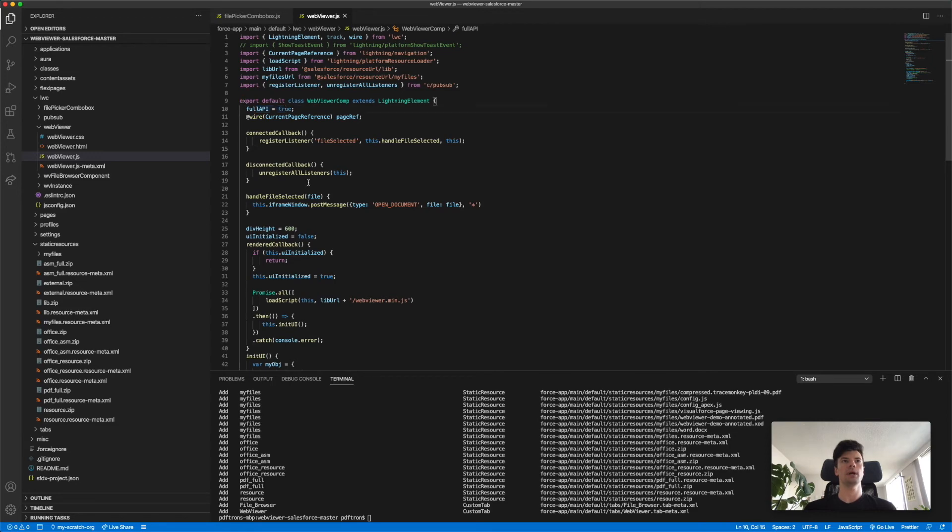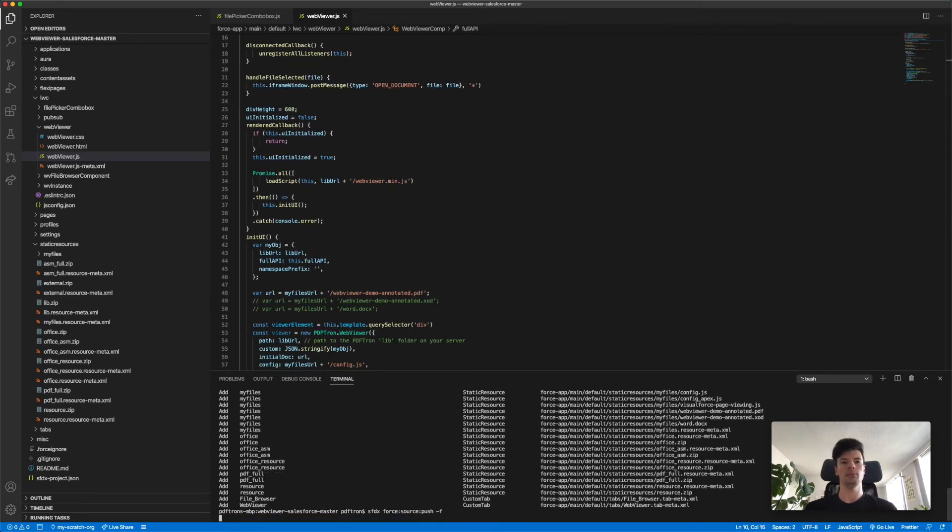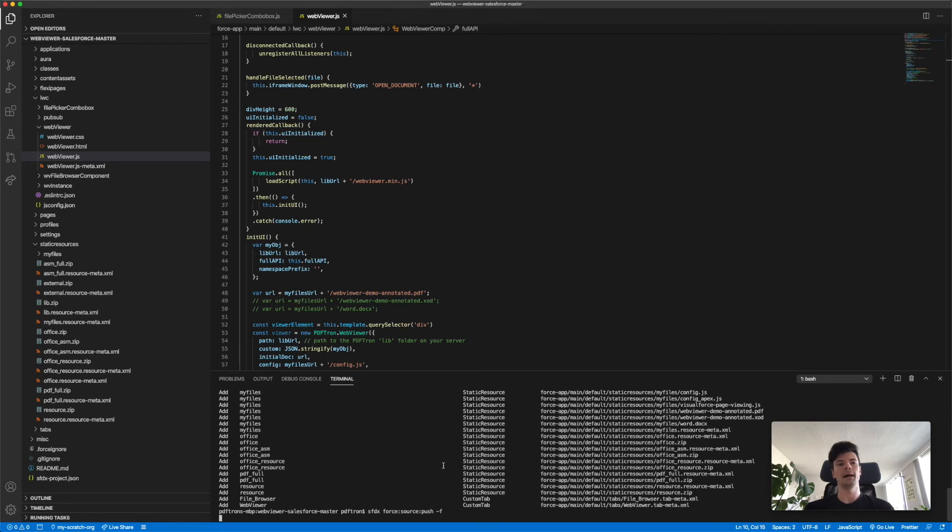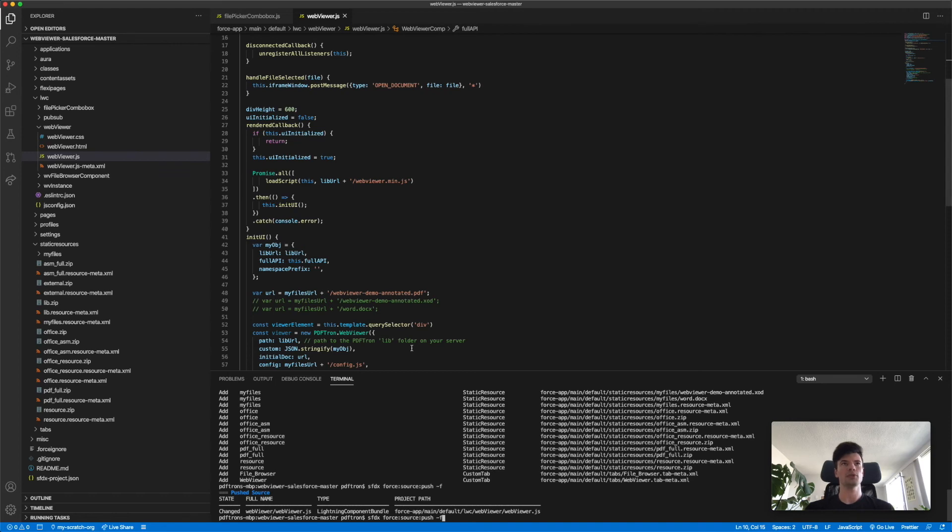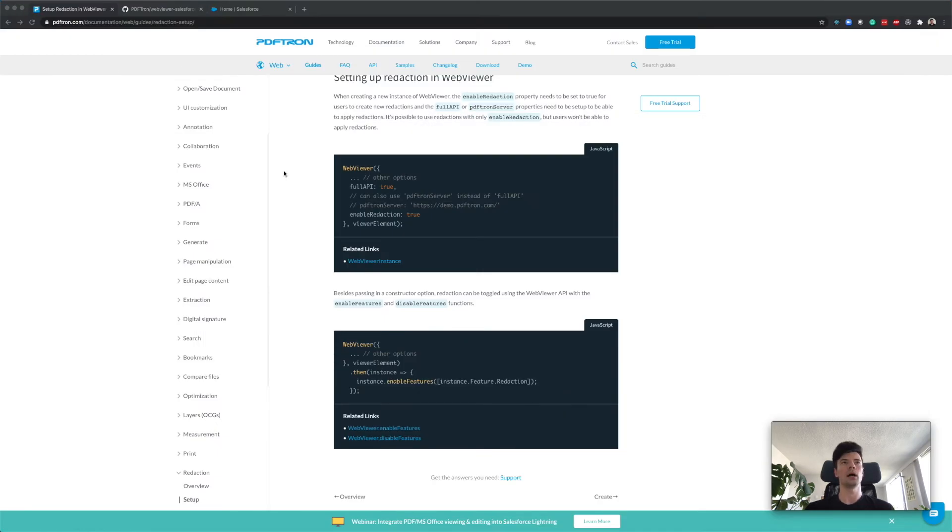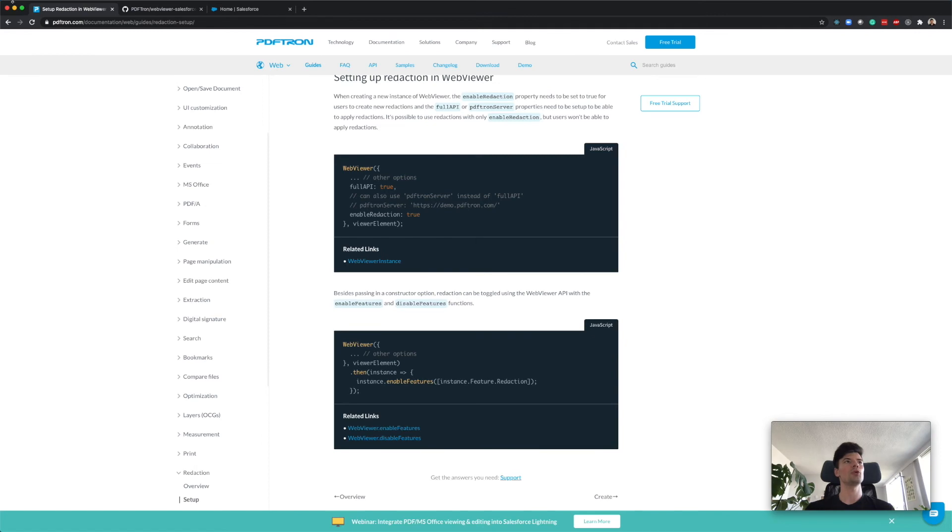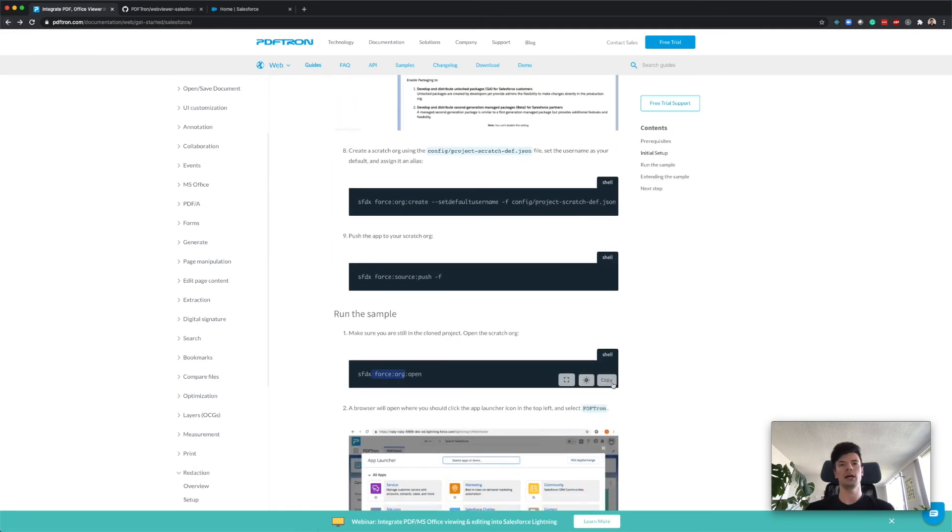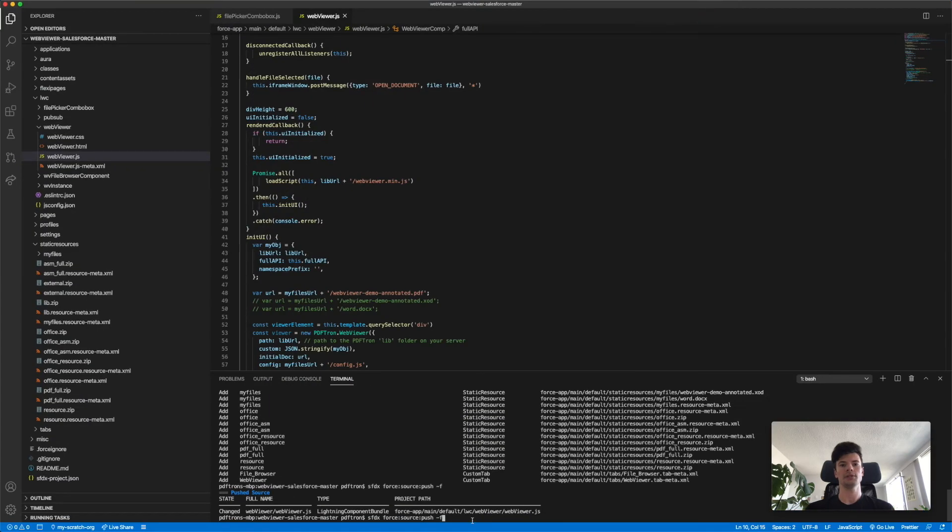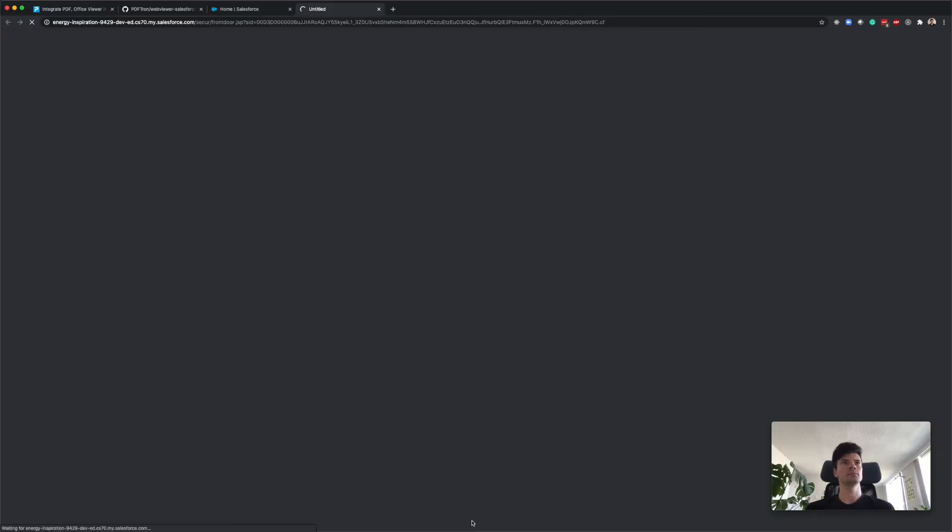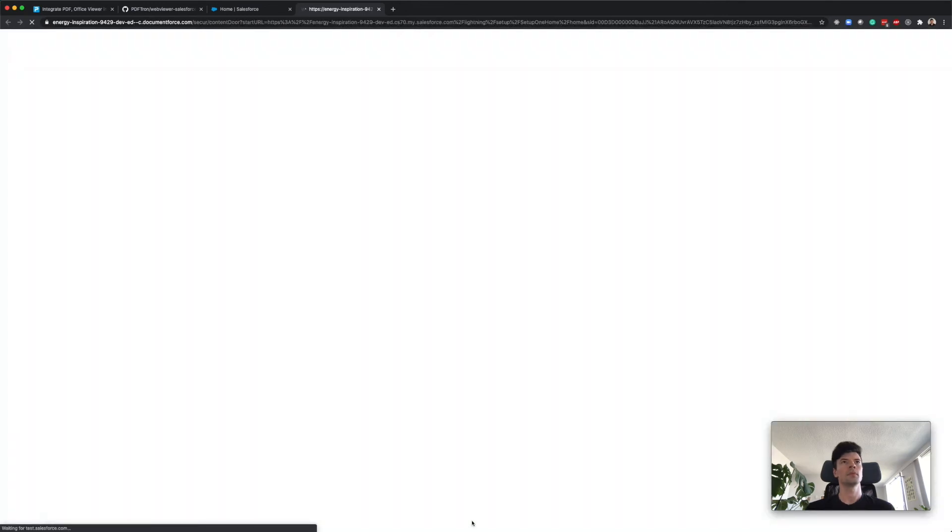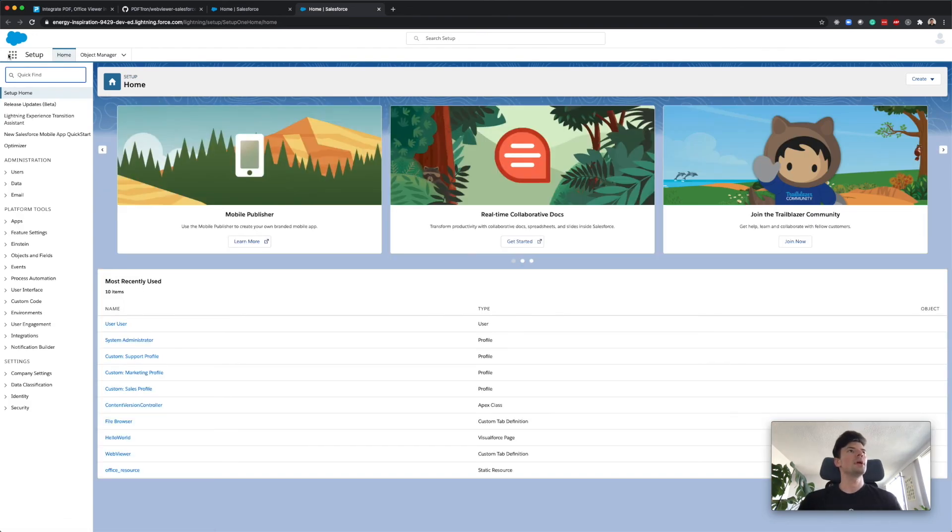Back in our VS Code, we set the redaction to true. Full API is pointing to this variable right here which is set to true. Now we're going to push one more time. This time around it's not uploading all the resources, just updating that specific file that we just modified which is webviewer.js. Let's open our scratch org. To open the scratch org, I always forget this command, but if you just go back to the Salesforce guide it's available right here. We can copy it and paste it in.